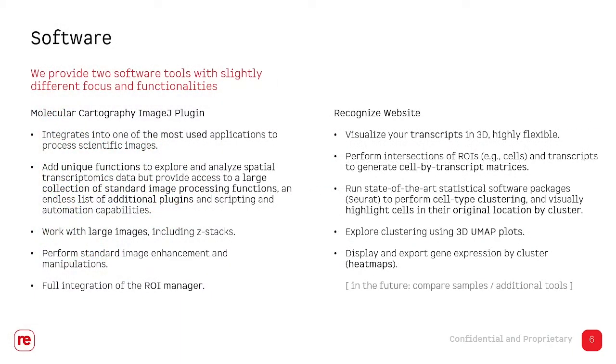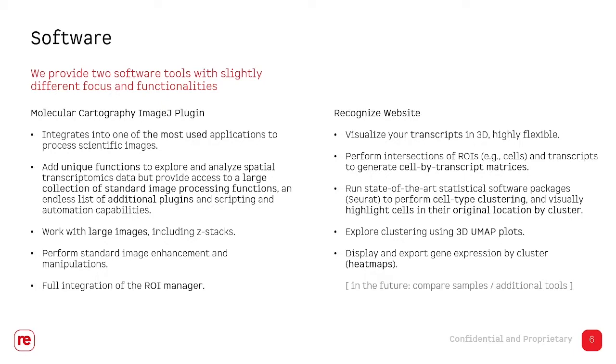As said, we have two different software solutions. One is the ImageJ plugin and one is the website. Both have different advantages. The ImageJ plugin gives access to a wide variety of image manipulation and processing functions, a lot of plugins and well-known workflows to work with images, also to work with very large images, including Z-stacks.